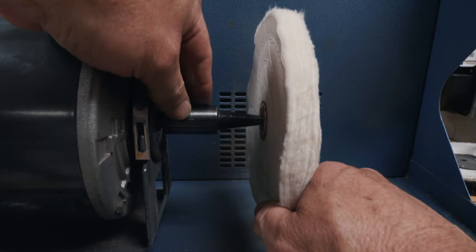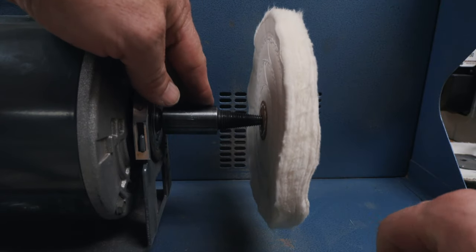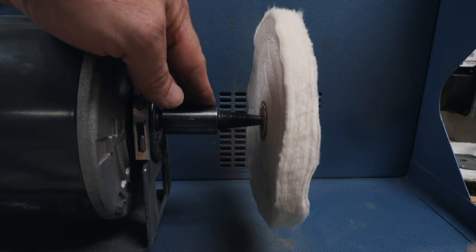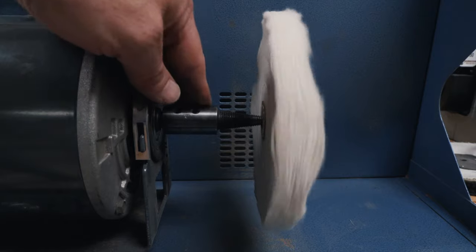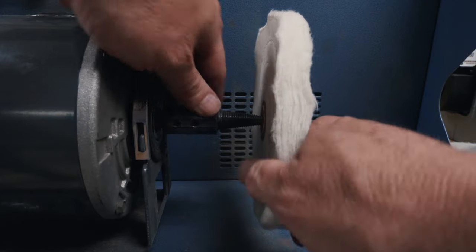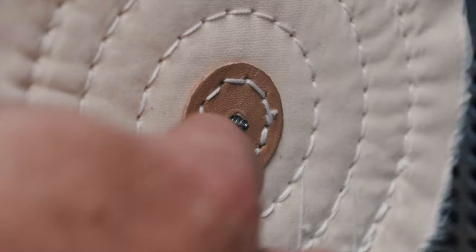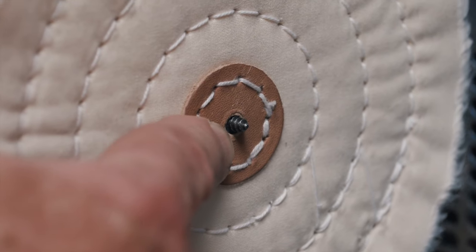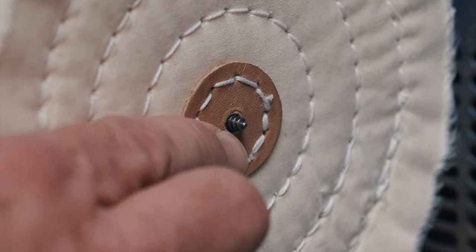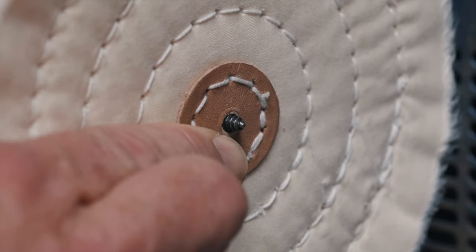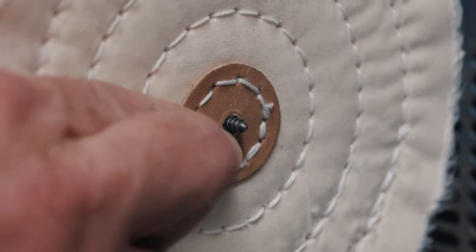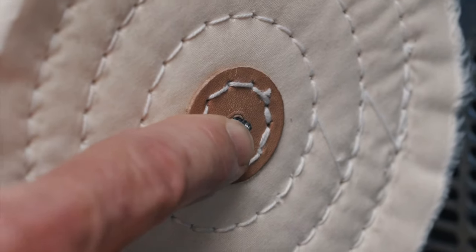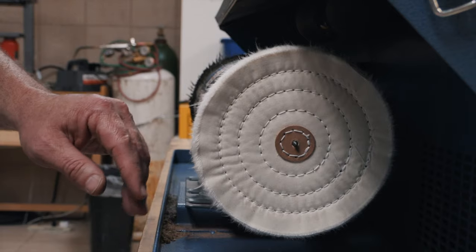Because if you don't get it snug enough, the first time you turn it on, it will fly off the end of the machine. If you look on this side of the machine, you can actually see the spindle coming out the other side. So I like to always get maybe a quarter inch of that spindle on the outside of this buff.